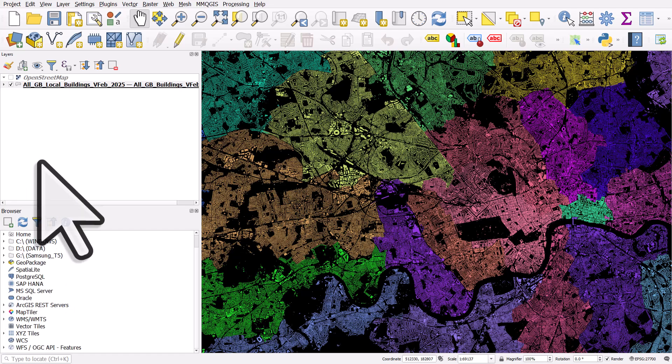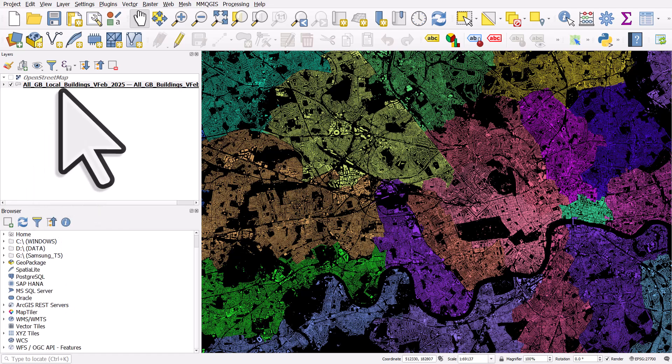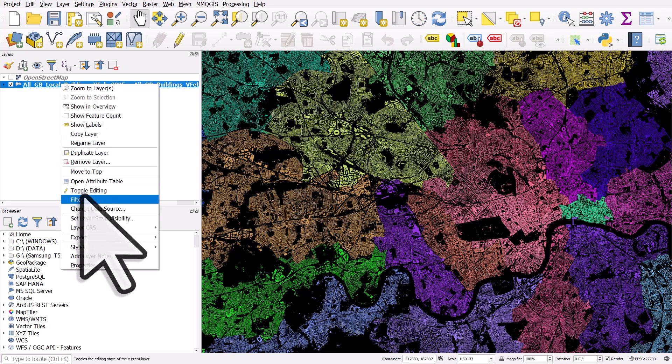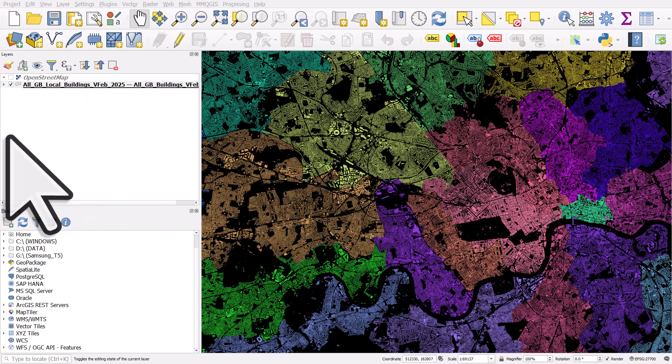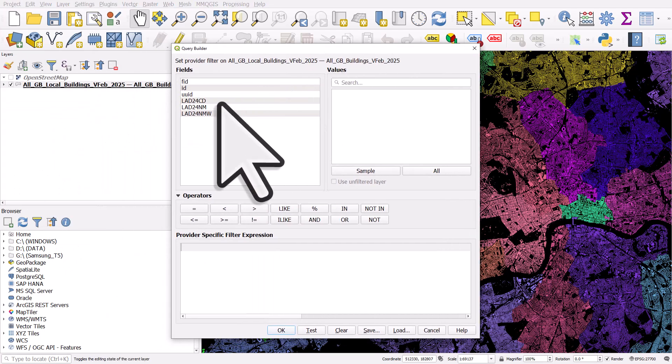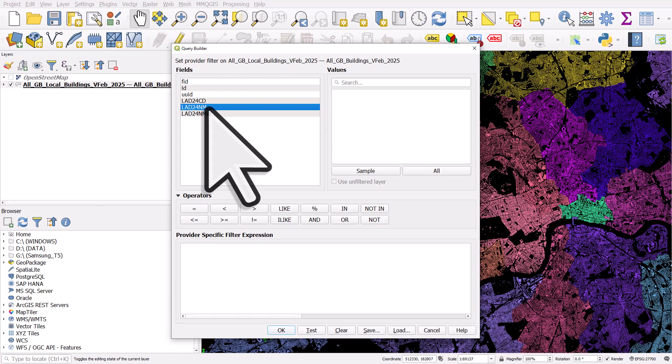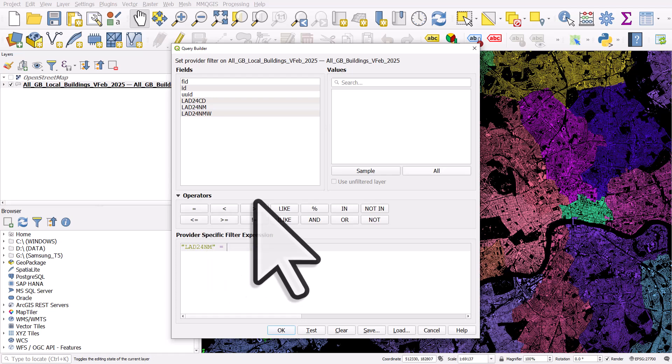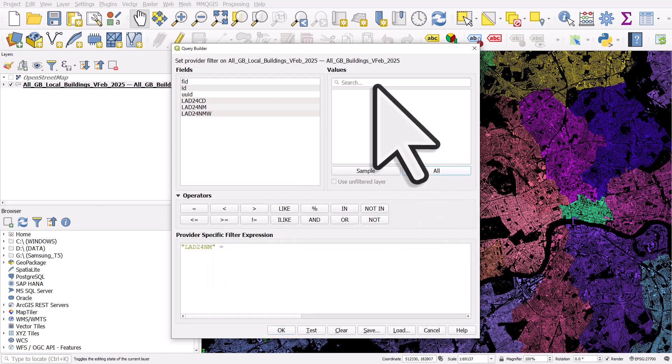If you wanted to filter it to just show one area, you could right click, go to filter. I could double click LAD24NM because that's a column with the local authority name in it. Equals. If I hit all, it's going to list all possible values.